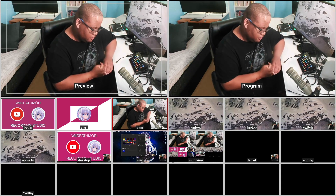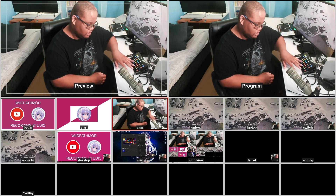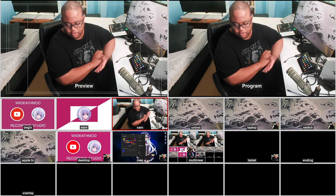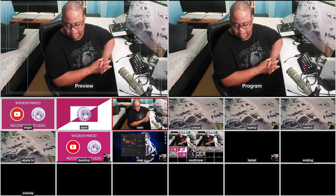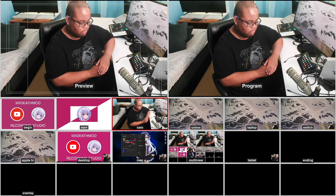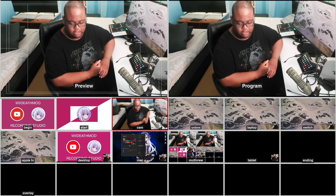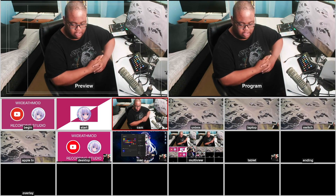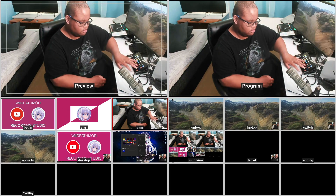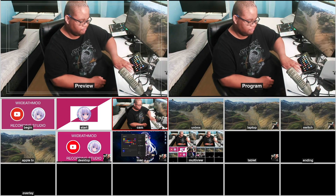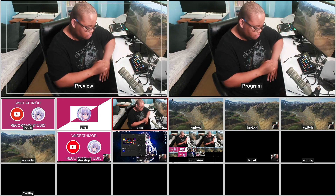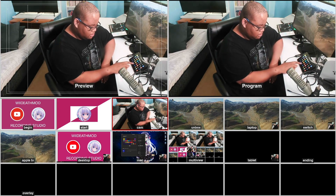Once it boots into multi-view, it will boot multi-view after running the tablet software — scrcpy. Once scrcpy runs, it will boot back into this view and switch to the tablet scene. Once I exit it and press the button again, it will stop scrcpy, exit out of multi-view, then go back to the camera scene. That's the tablet workflow — the only one I can't demonstrate right now.